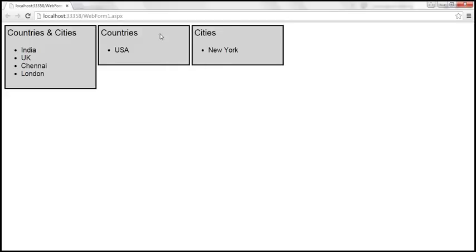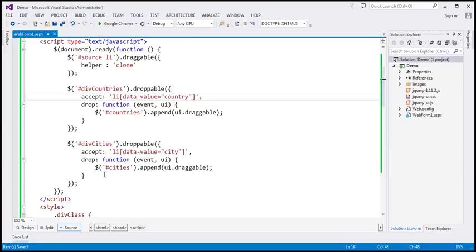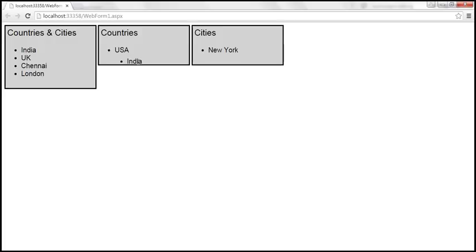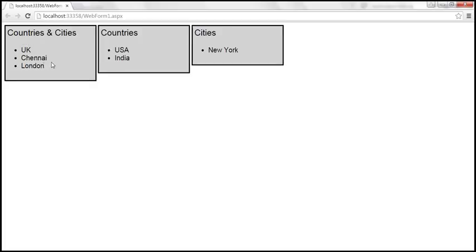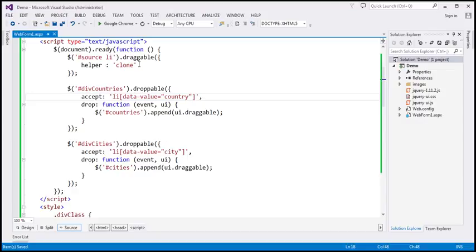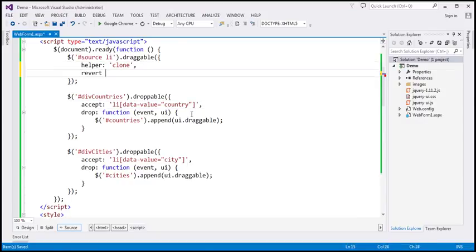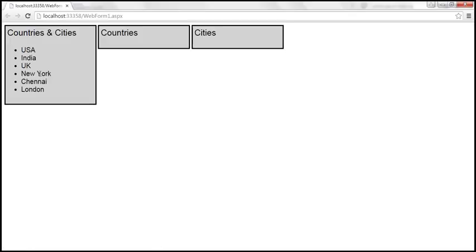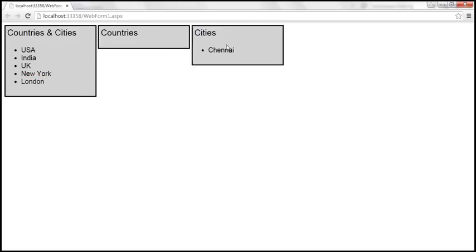Instead of making rejected elements immediately disappear, we can add an animation using the 'revert' option on the draggable widget. We set revert to 'invalid', so when an item is not accepted at the drop destination, it slowly reverts back to its original location. Now when we drop a city onto the countries box or a country onto the cities box, it slowly reverts back to its original position.